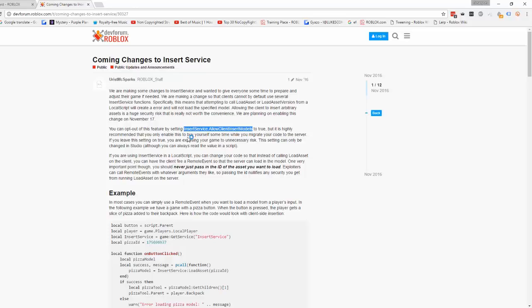This essentially lets you return to the exact same inserting ways as before, because this allows local scripts to insert models using the insert service.